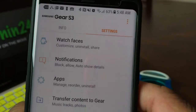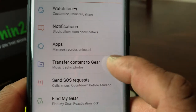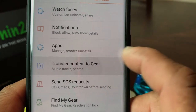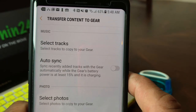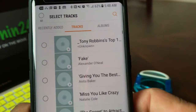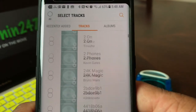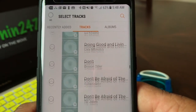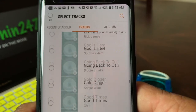Once that is opened up, it's going to bring you to the screen, and you want to select where it says Transfer Content to Gear. Open that up, and then it says Transfer Content to Gear, Music, and Select a Track. Go ahead and pick Select a Track — it's going to put this into our music library. Now we just need to select a song that we want to transfer from our Note 8 to our Gear S3 watch.